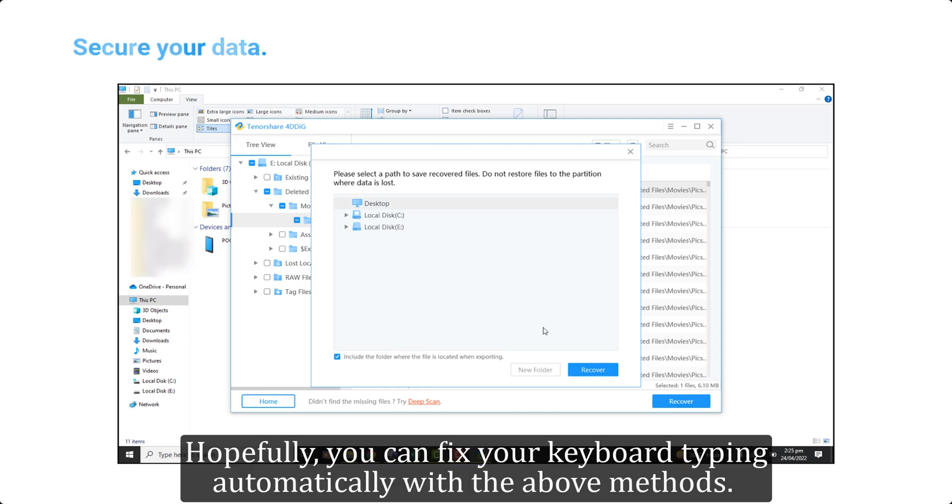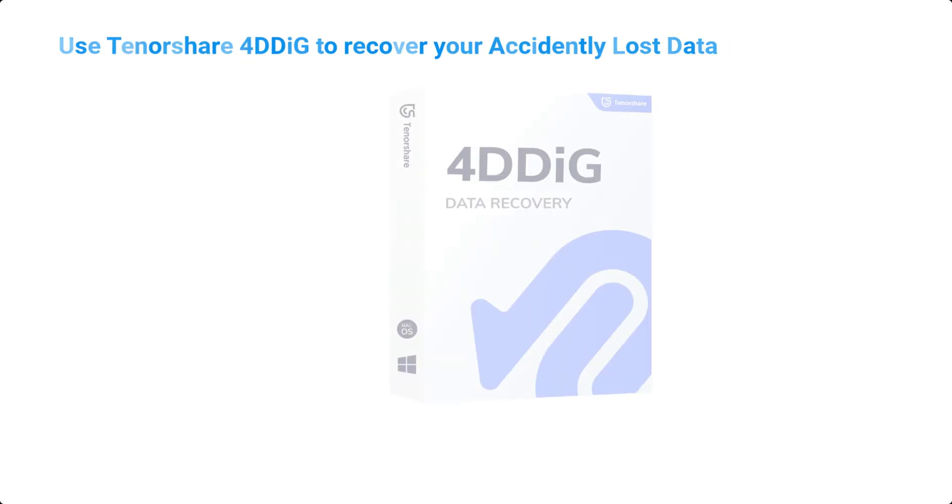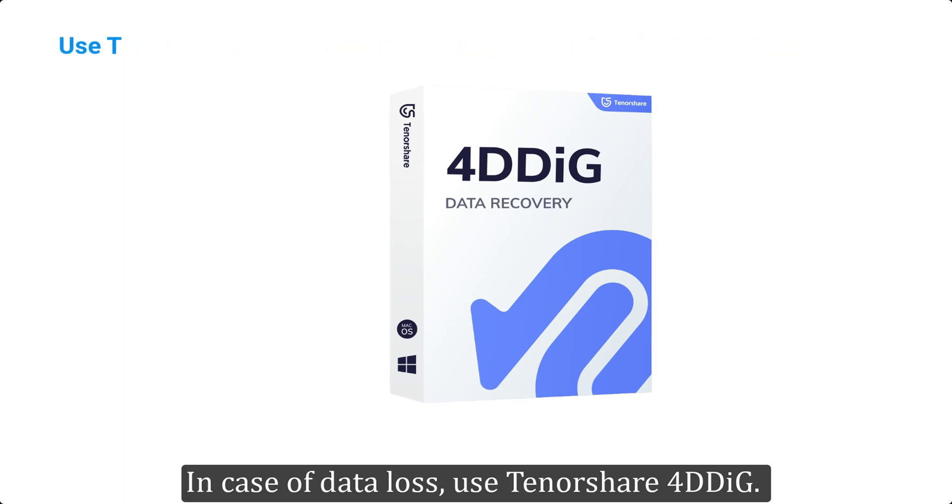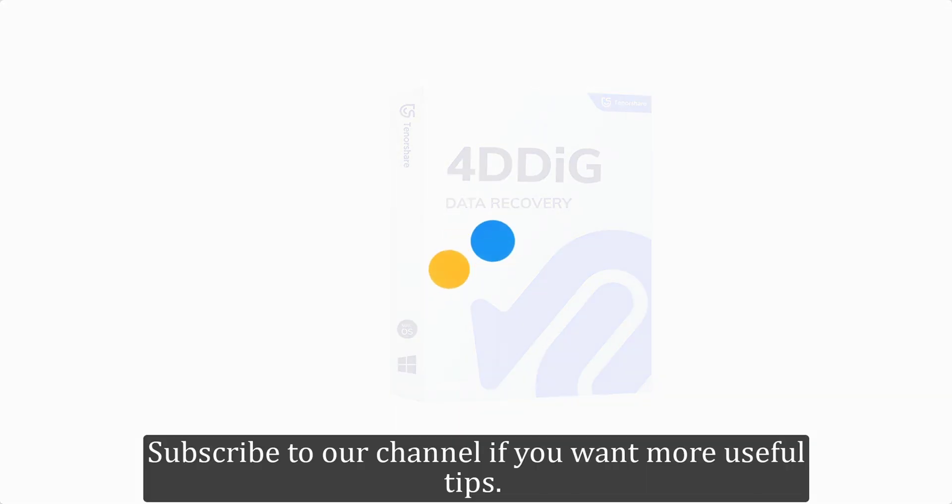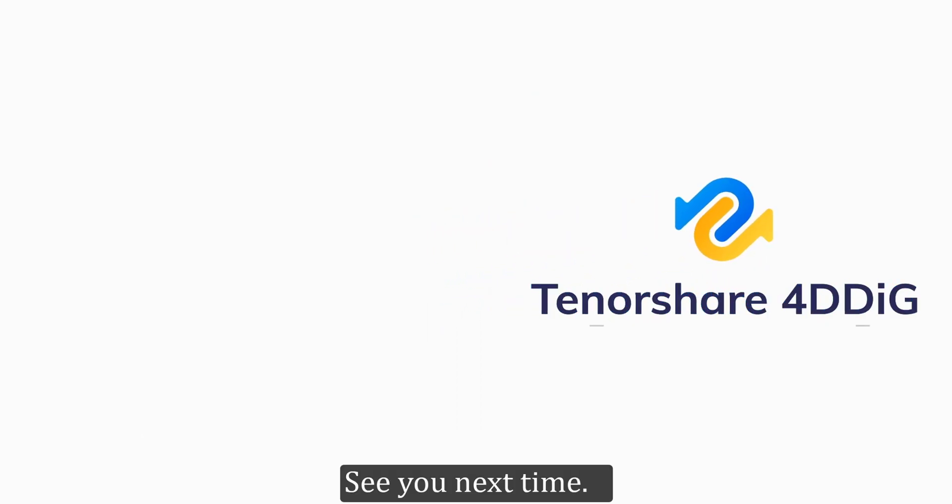Hopefully, you can fix your keyboard typing automatically with the above methods. In case of data loss, use Tenorshare 4DDiG. Subscribe to our channel if you want more useful tips. See you next time.